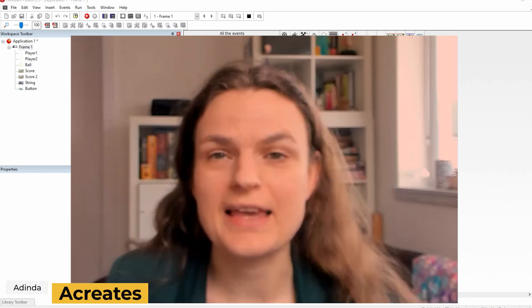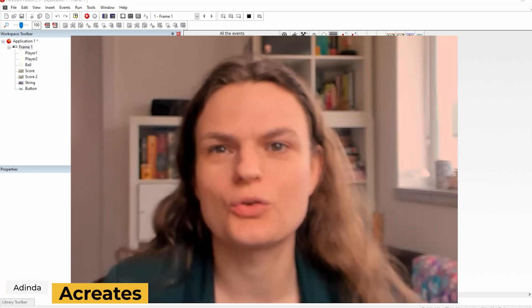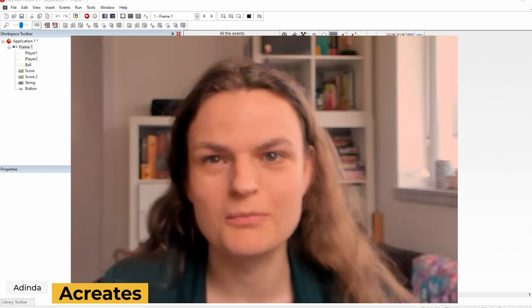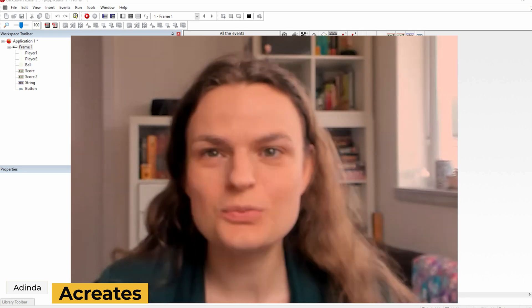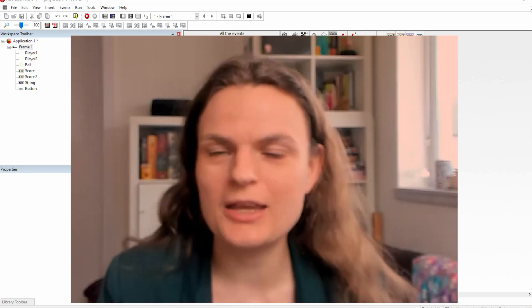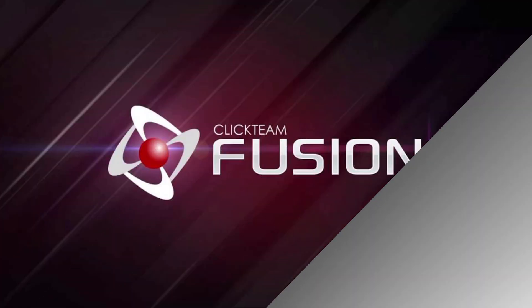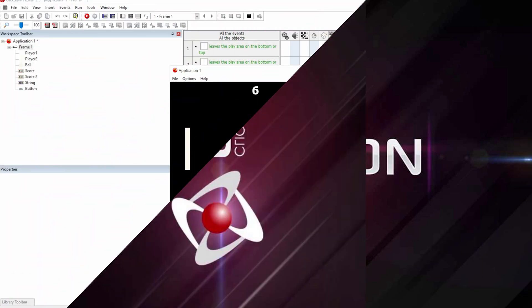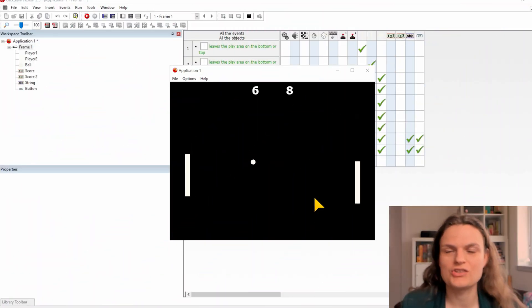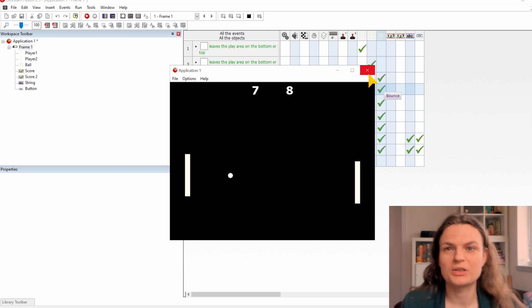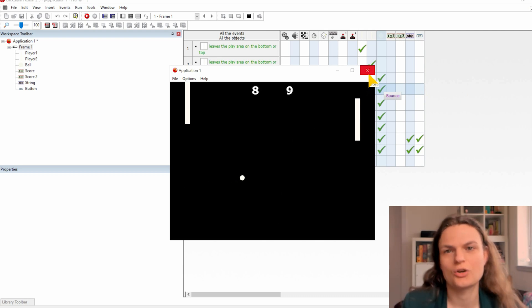Welcome to Acreate, I'm Adinda and I provide weekly tutorials for game making enthusiasts. This week I'm going to cover a new game engine, the ClickFusion 2.5, which is a lesser known game engine, but still very good for beginners to start with because you don't really need to code at all.